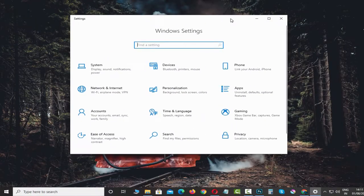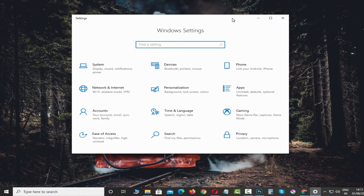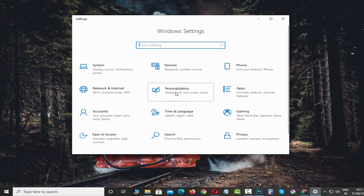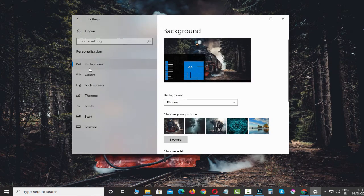Next in Windows Settings screen we need to click Personalization section. Next we need to click Taskbar tab in the bottom left of the screen.